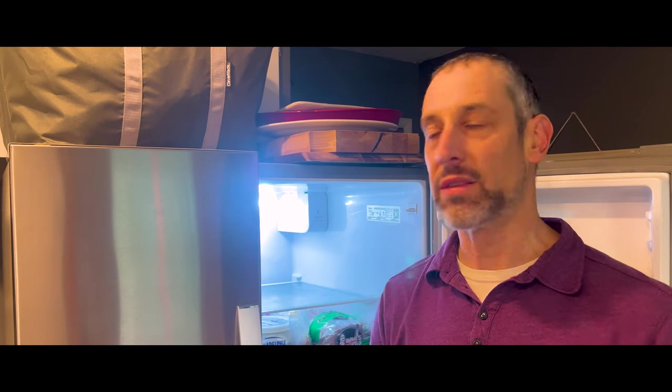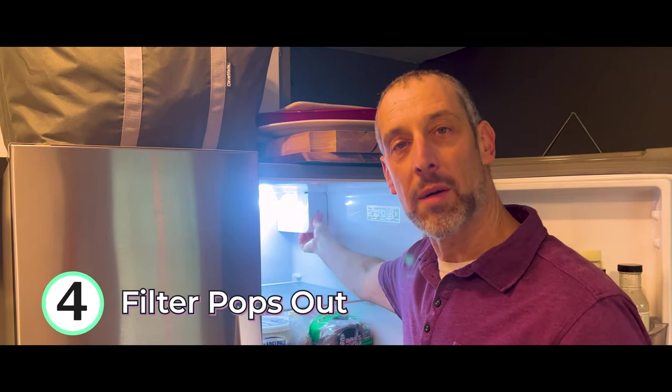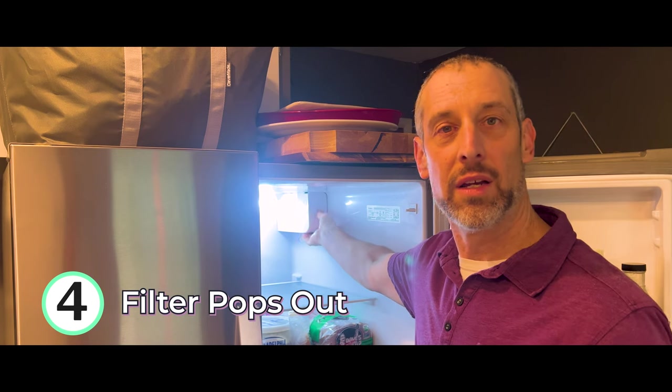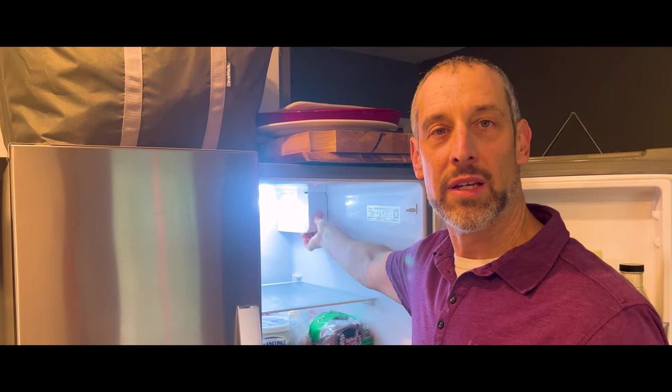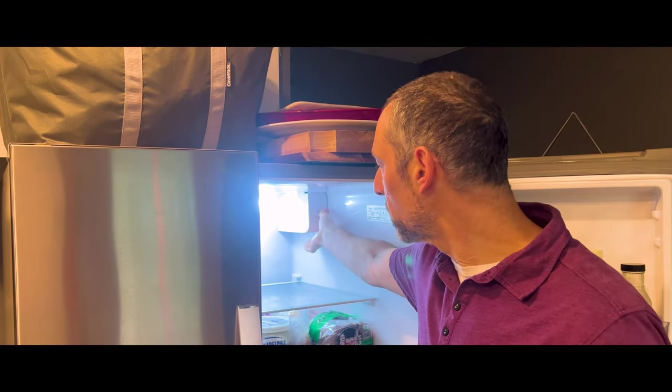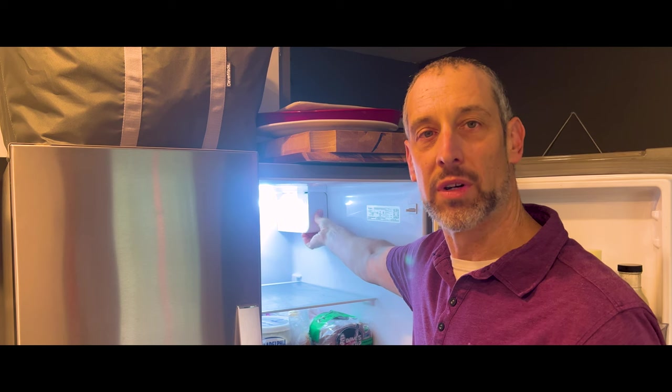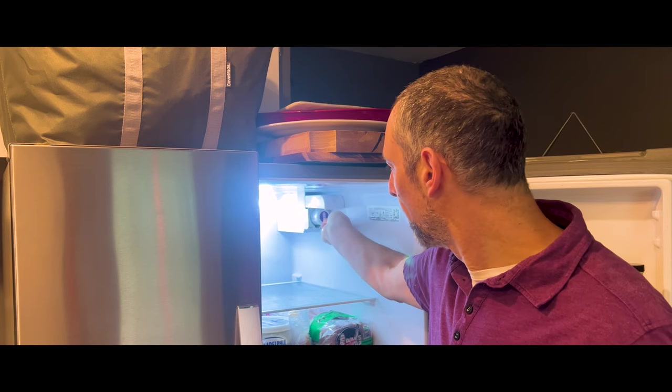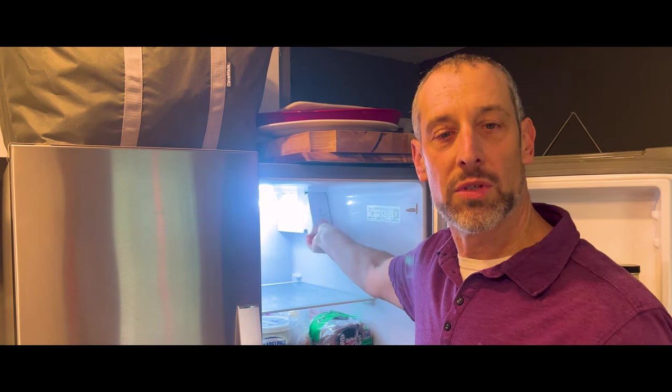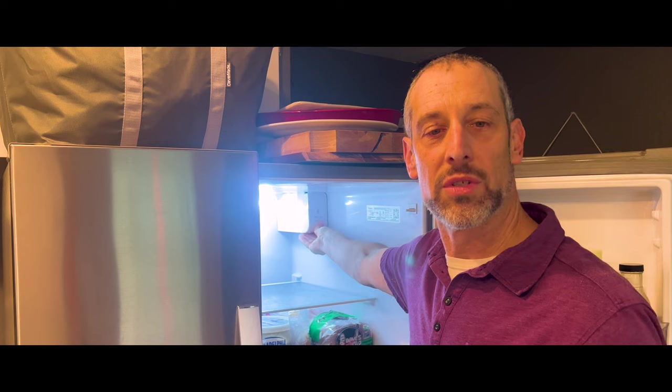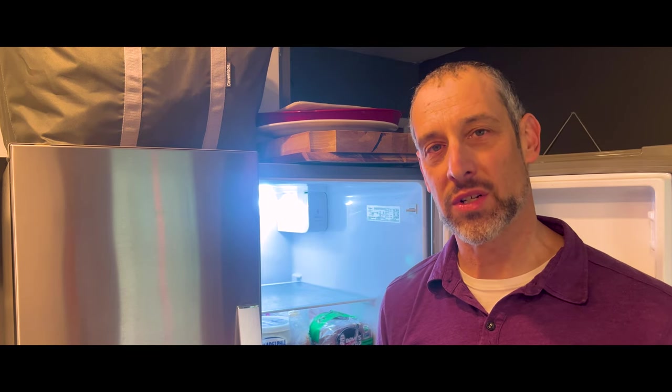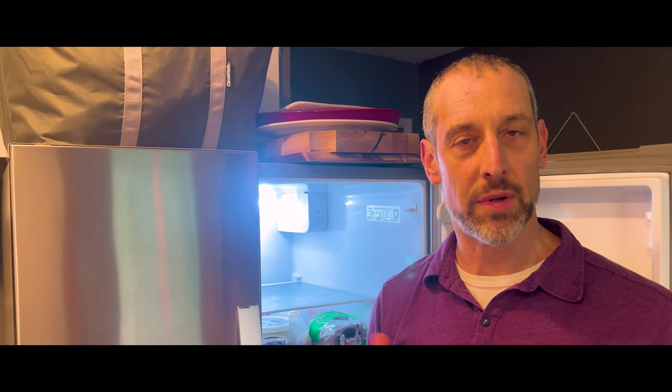The fourth common issue with these filters in the Whirlpool refrigerators is that the filter pops out. So you may put it in, maybe it will even mostly lock into place, but then the filter pops out and this could be due to a couple of things. One again is high water pressure and you can see high water pressure can relate to a number of these different issues, common issues with this filter.